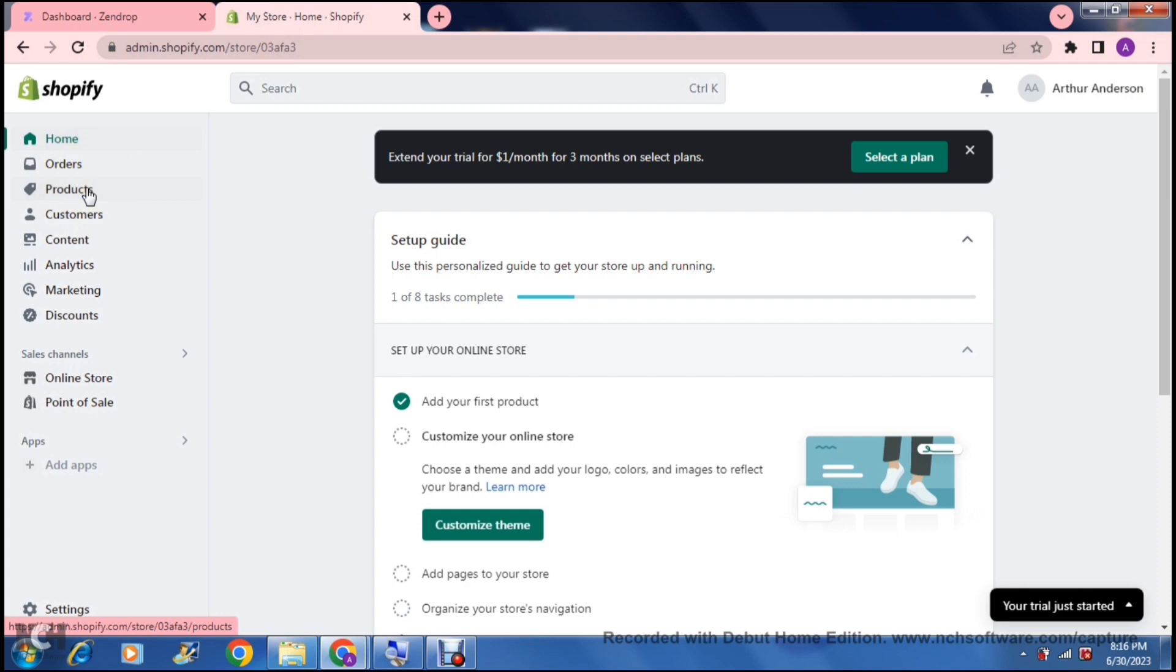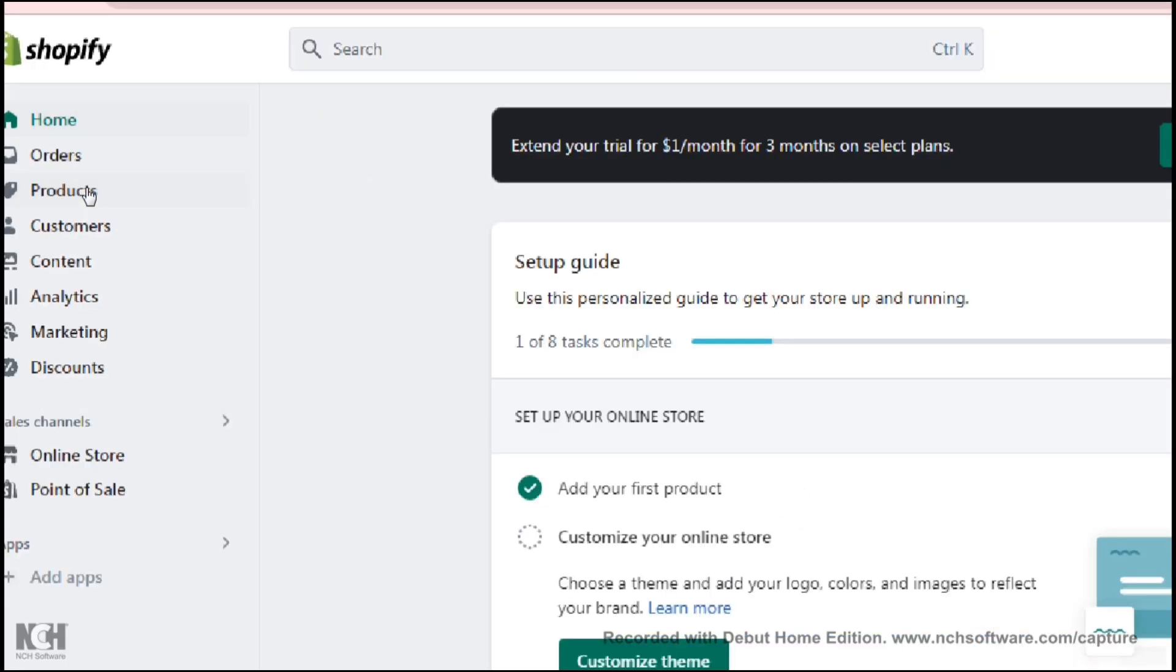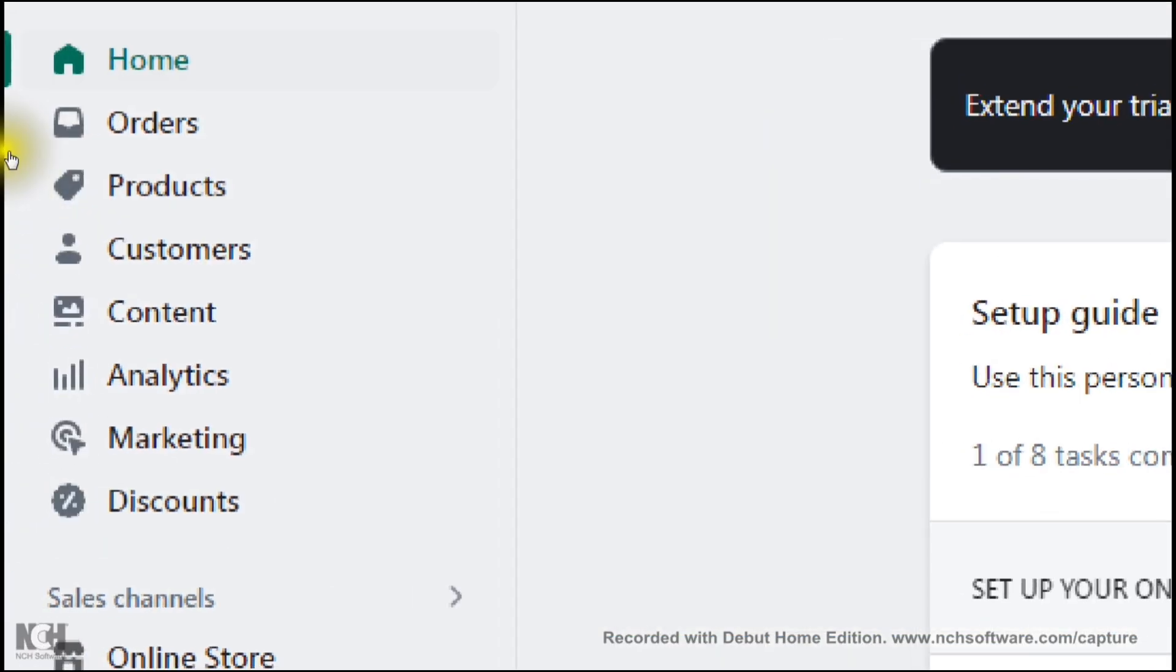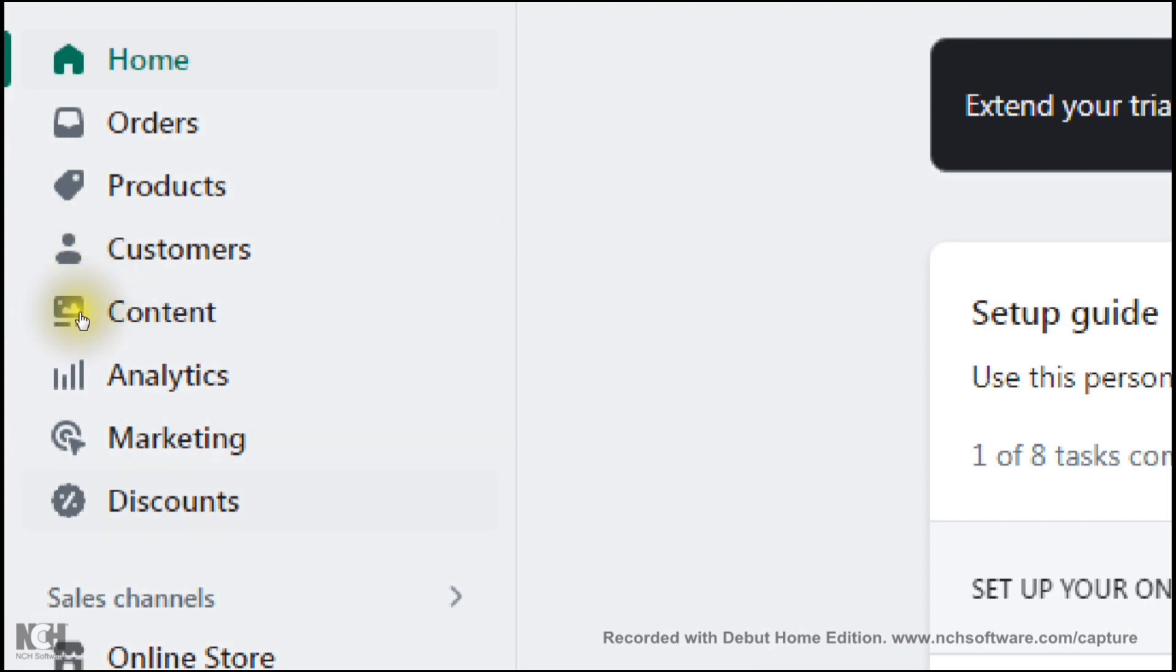On the left-hand side, you will have a bunch of things that you can manage here right in your toolbar: your orders, your products, your customers, contents, analytics, marketing, discounts, and so forth.